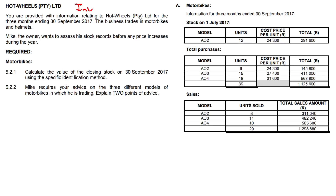Another inventory question focusing on the specific identification method. We have information relating to Hot Wheels Pty Ltd for the three months ending 30th September 2017. The business trades in motorbikes and helmets, and these questions relate specifically to the motorbikes. Mike, the owner, wants to assess his stock records before any price increases, so we calculate the value of closing stock using the specific identification method.